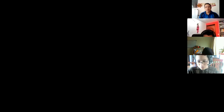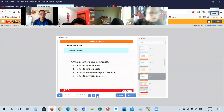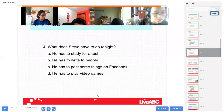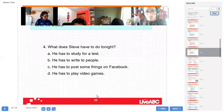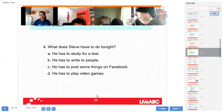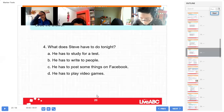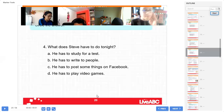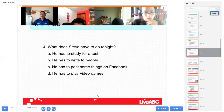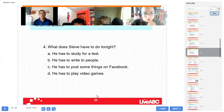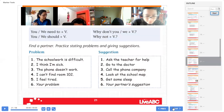Okay, everybody, let's continue with class. Remember, yesterday we finished the exercises on your book, page 67. Terminamos, ¿no es cierto? La 67. Okay, let's continue with page 68.